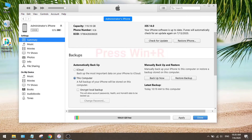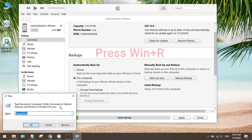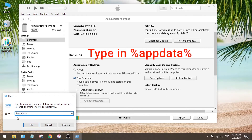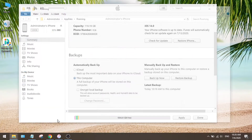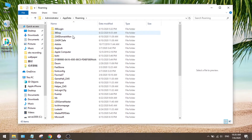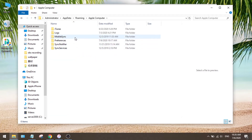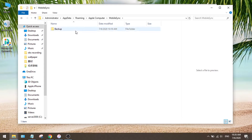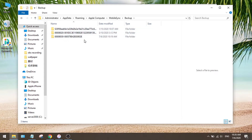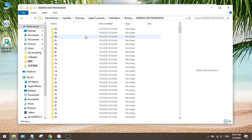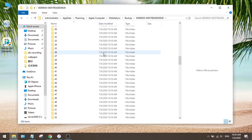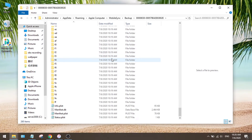First, press the Win and R key at the same time, then type in appdata and hit enter. Now let's go to Apple, Computer, Mobile Sync, then Backup. Open the backup you created just now. Scroll all the way down and find the info.plist file. Open it.